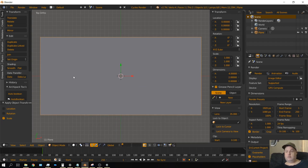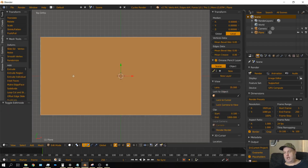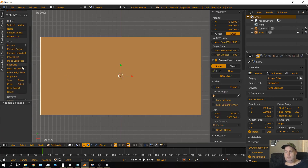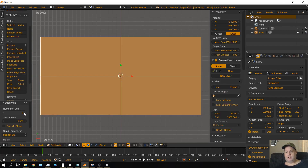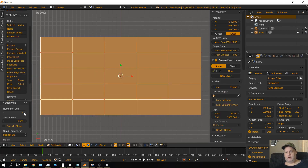Now let's go into edit mode by pressing Tab. Once we're here we need to subdivide this. Click on the subdivide button right here and then change this to 4 for 4 subdivisions.